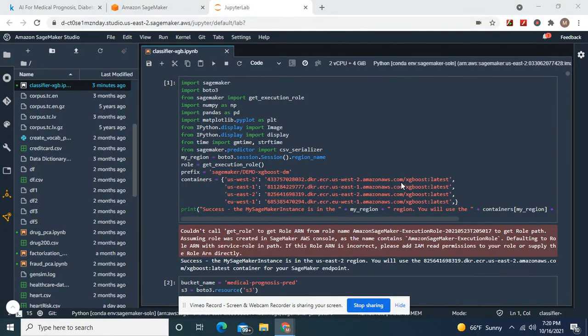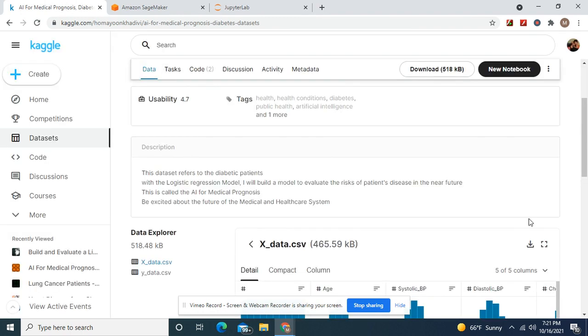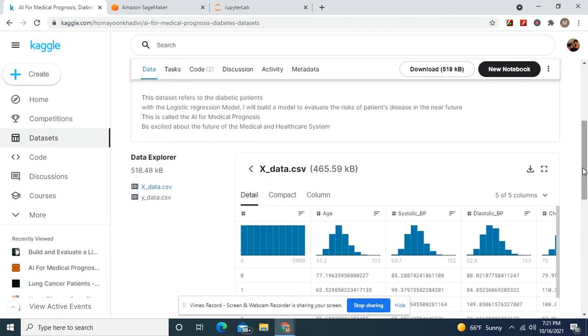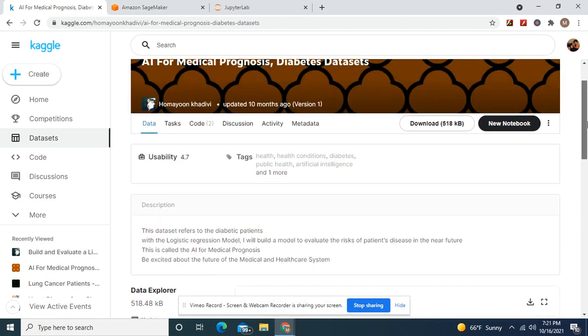Hey guys, welcome back. We're going to build a medical prognosis model from this dataset on Kaggle. You're going to download both of these, but we're going to join them together.